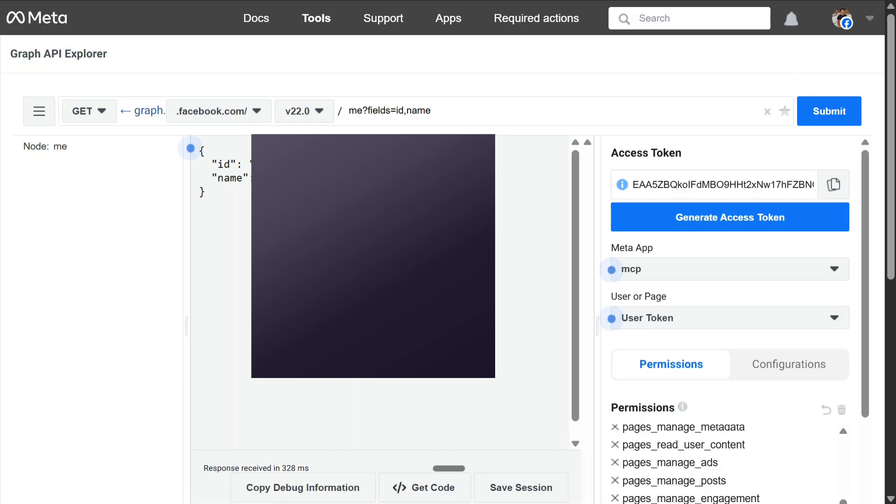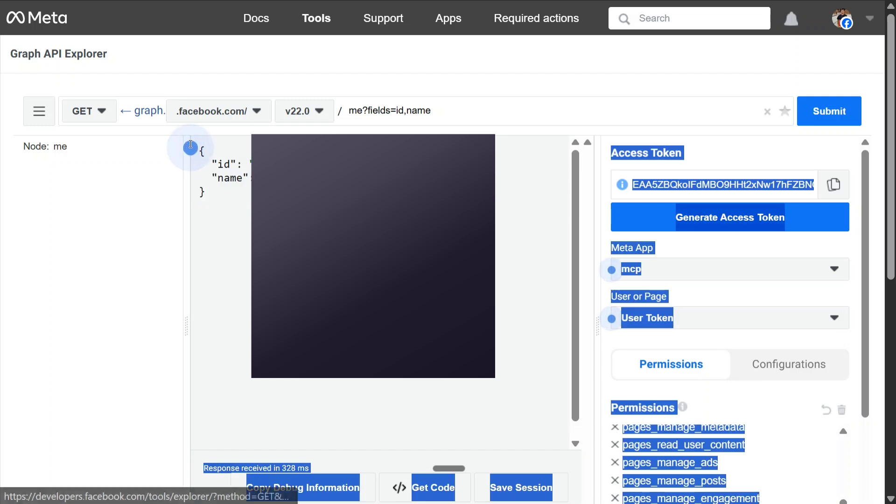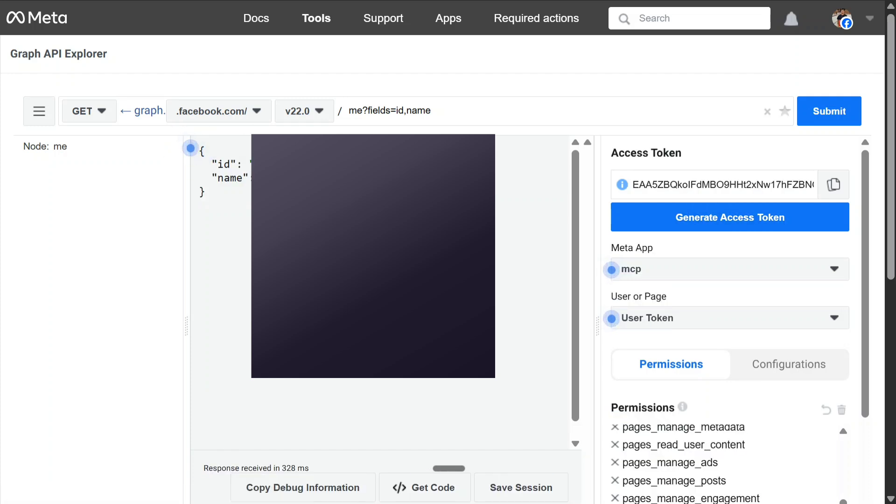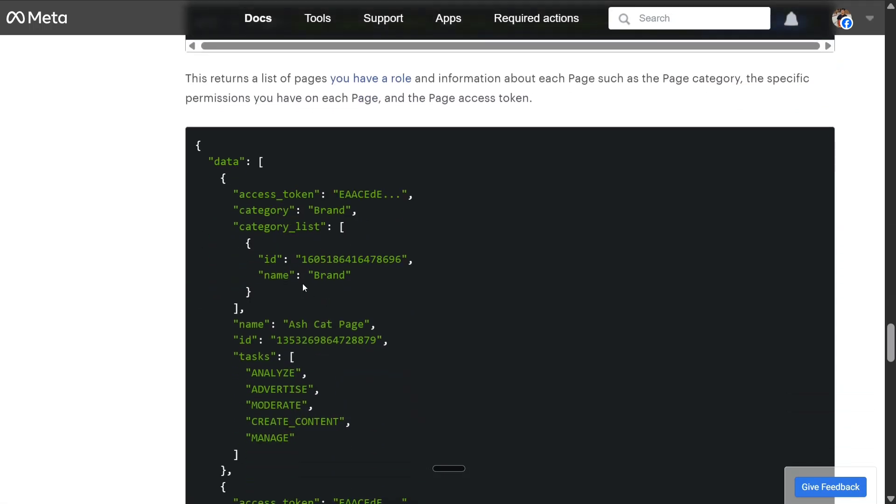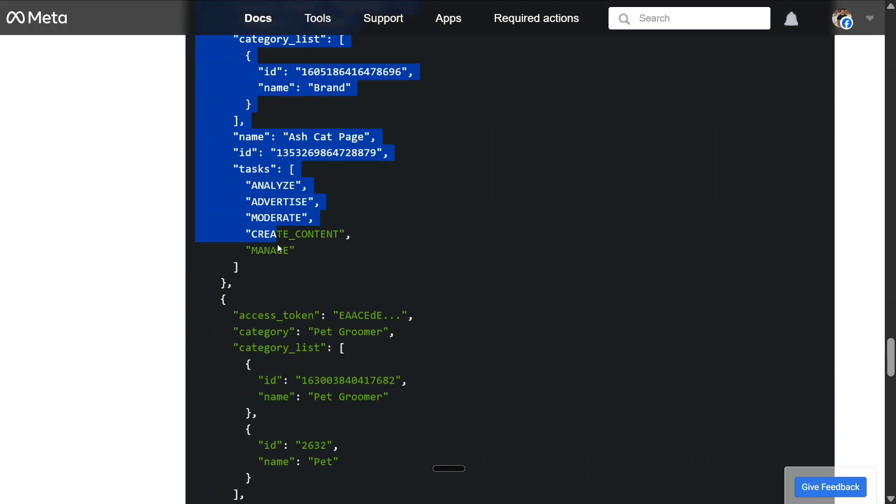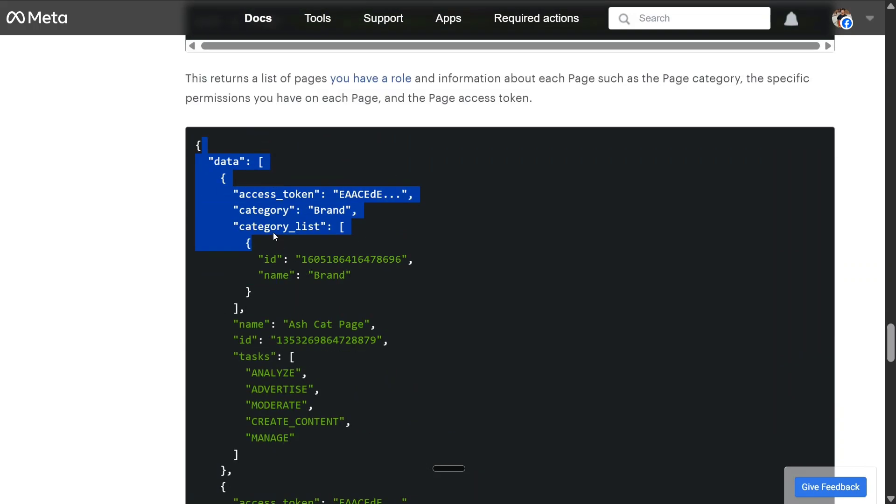Do copy this user ID and for the user access token, copy the generated access token that you have got. Once you hit it, you should be able to get an output like this: data. And here is the access token for your page that you get.